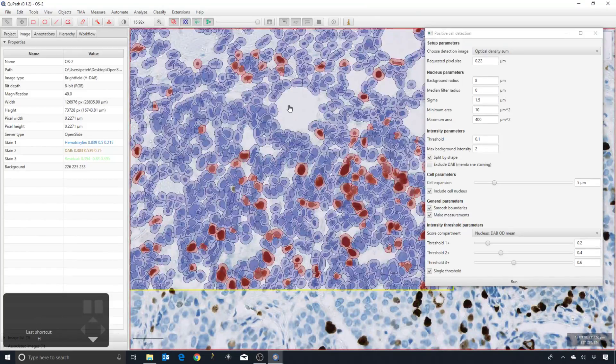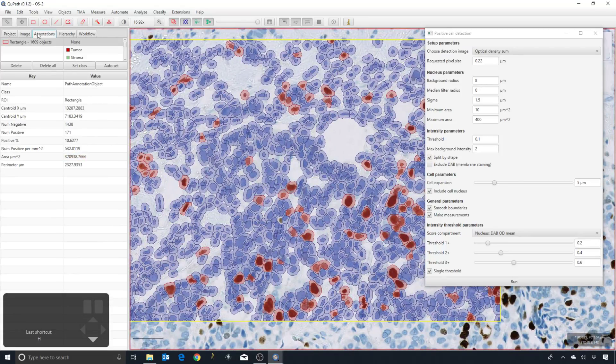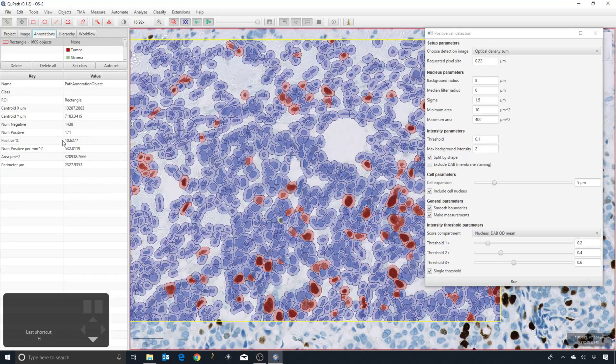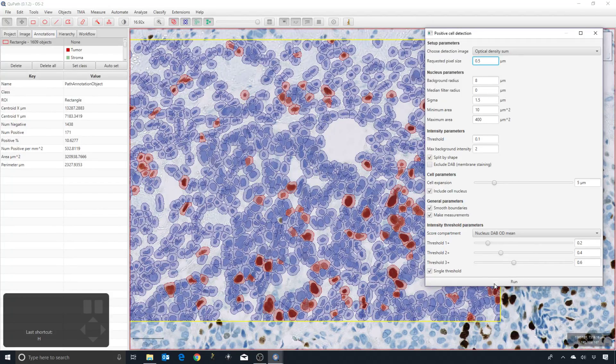We may get slightly improved results, arguably, but if I switch to the annotations tab, you can see when I select this rectangle we have a positive percentage of about 10.6% nuclei in here are positive. If I go back to the value of 0.5...